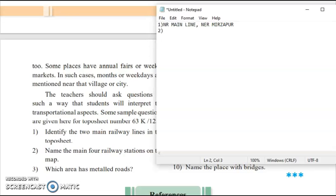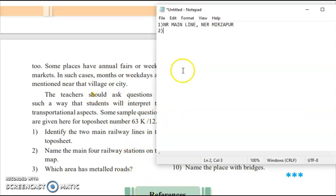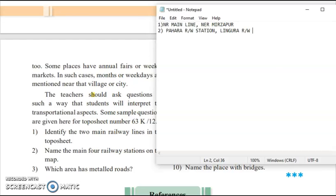The second question: name four railway stations visible on the map. The four railway stations are: Pahara Railway Station, Lingara Railway Station, Vindhyachal Railway Station, and Mirzapur Railway Station. These are the four railway stations which you can identify on the map.